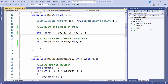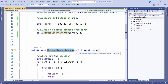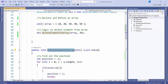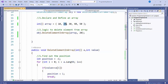The second thing we will do is write a logic to delete an element from an array. This is my method 'delete element in array'. I am passing two parameters: the first is the list of integers, and the second is the value which we want to delete — for example, 20.